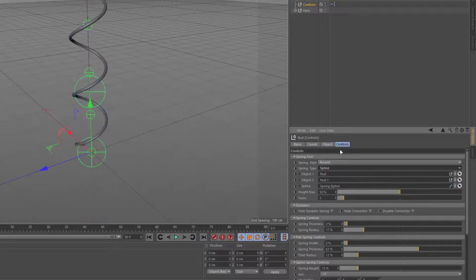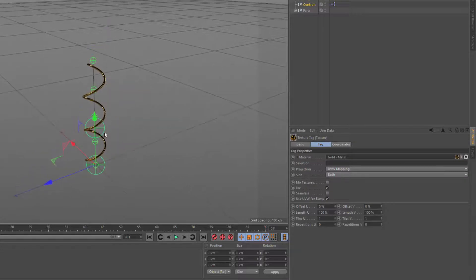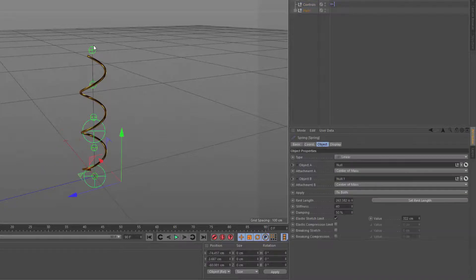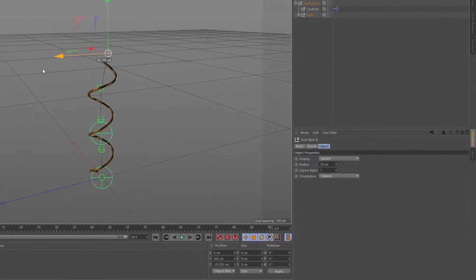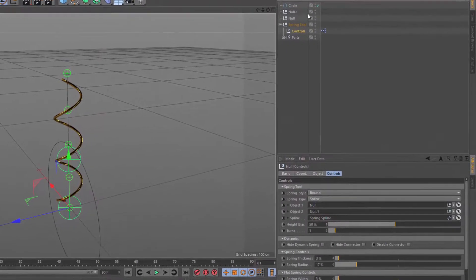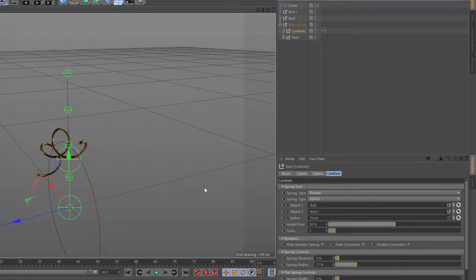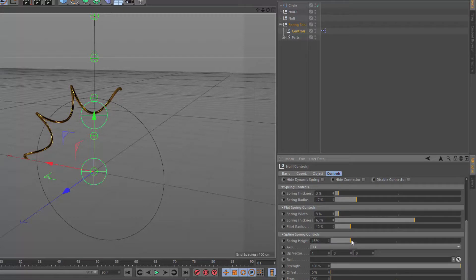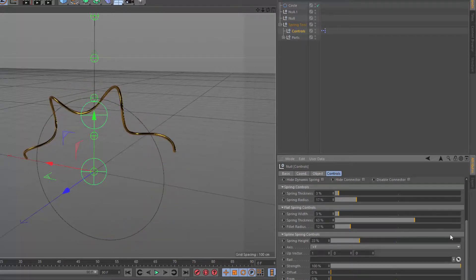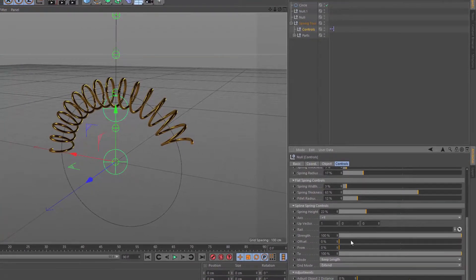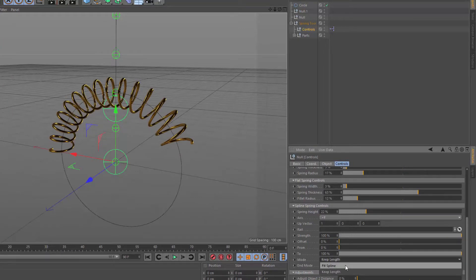So I'll change this from dynamic to spline, and I'll put a material on this. We have a preset spline for the spline spring. If I click on any of these nulls, I can move that around and adjust how I want the spring to be. I can also use another spline — I'll make a circle here, go to my controls, and drag this circle into the spline. Now if I go down to the spline spring controls, I can change the height of the spring. And if I go back up here, I can change the number of turns. I also have more controls for the offset, and keep length or fit spline.